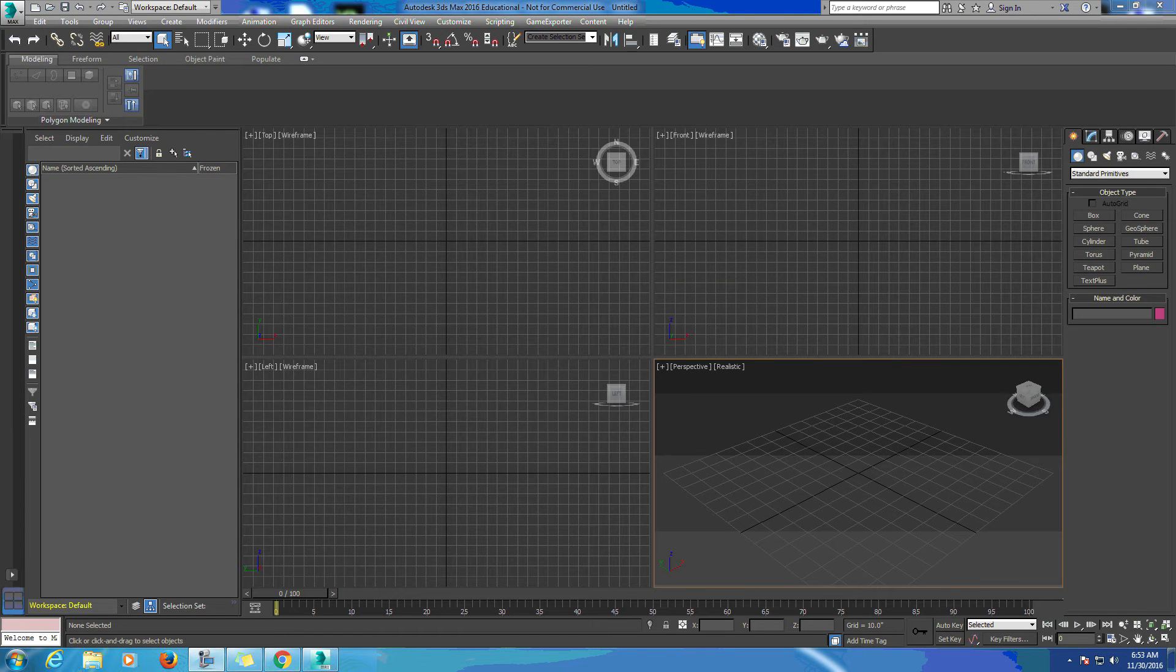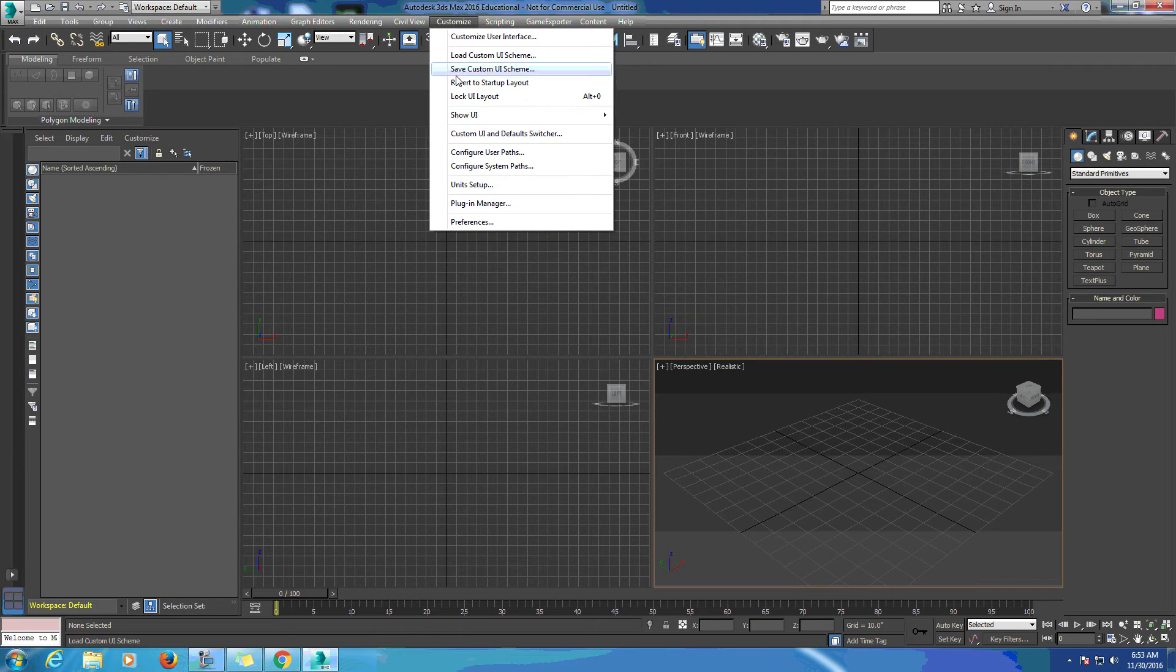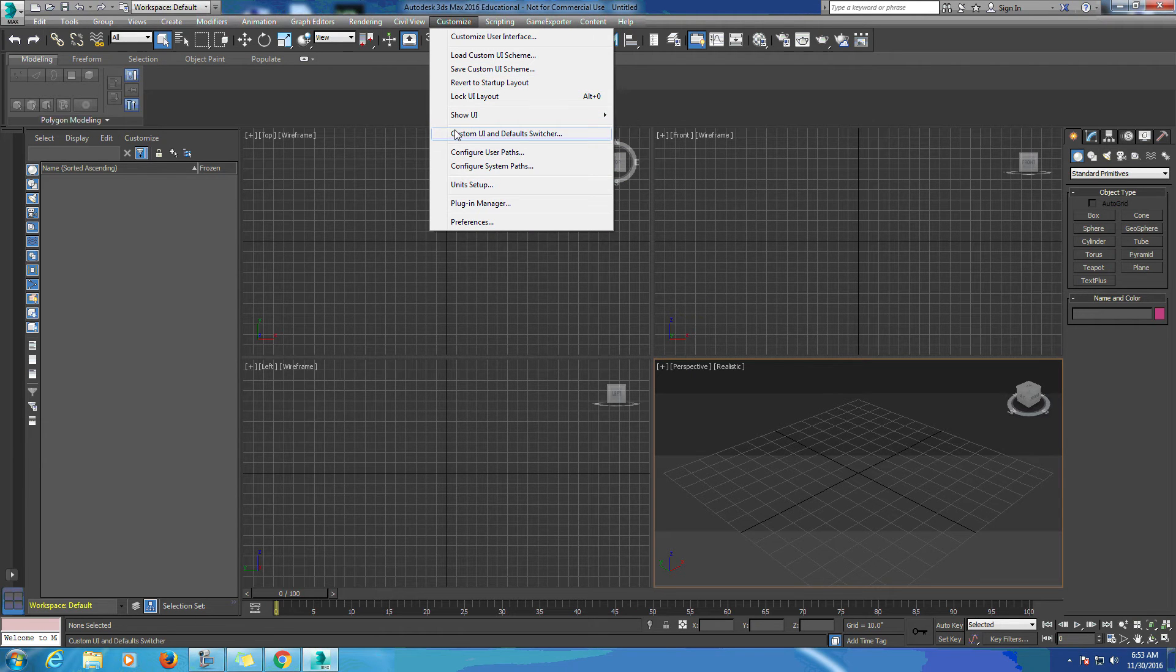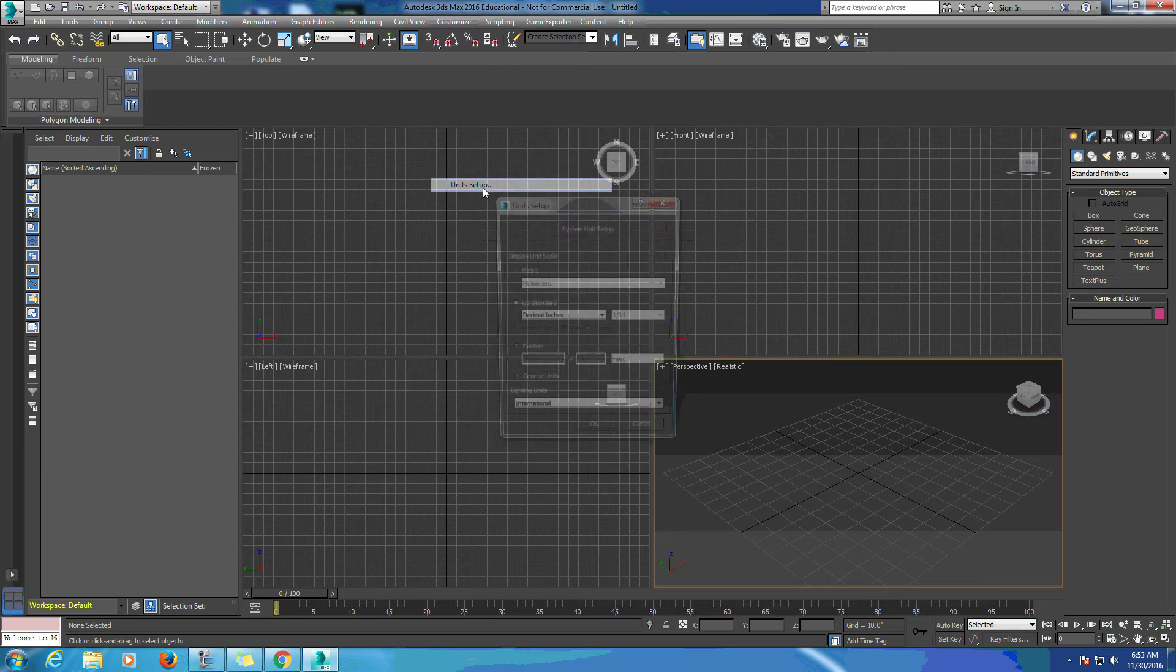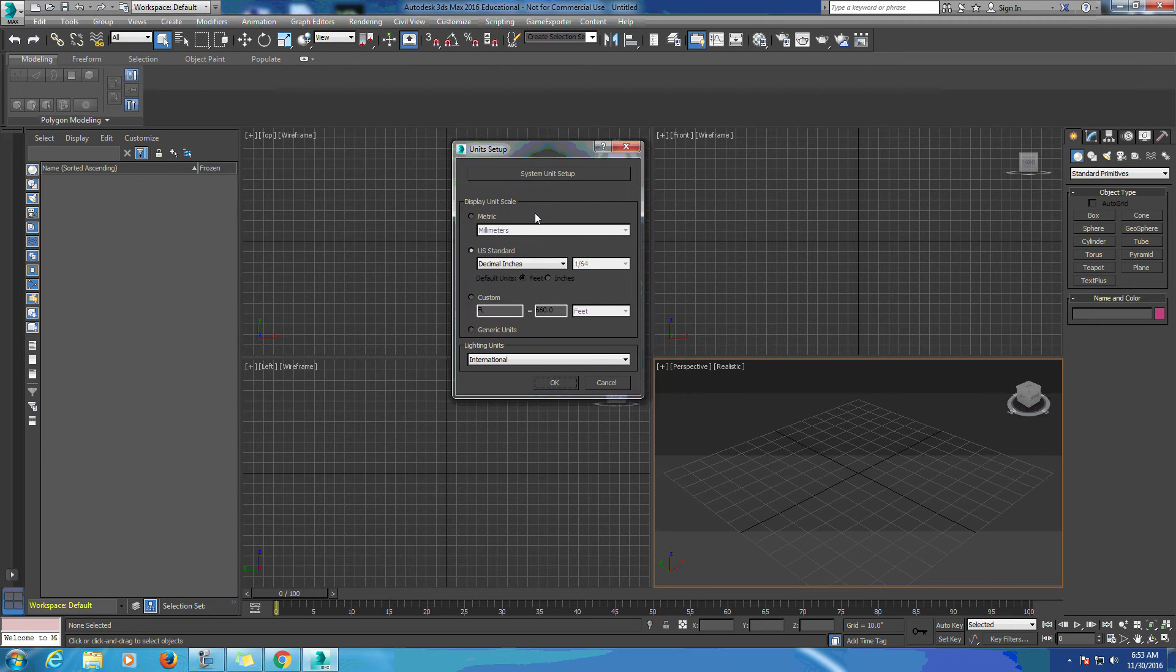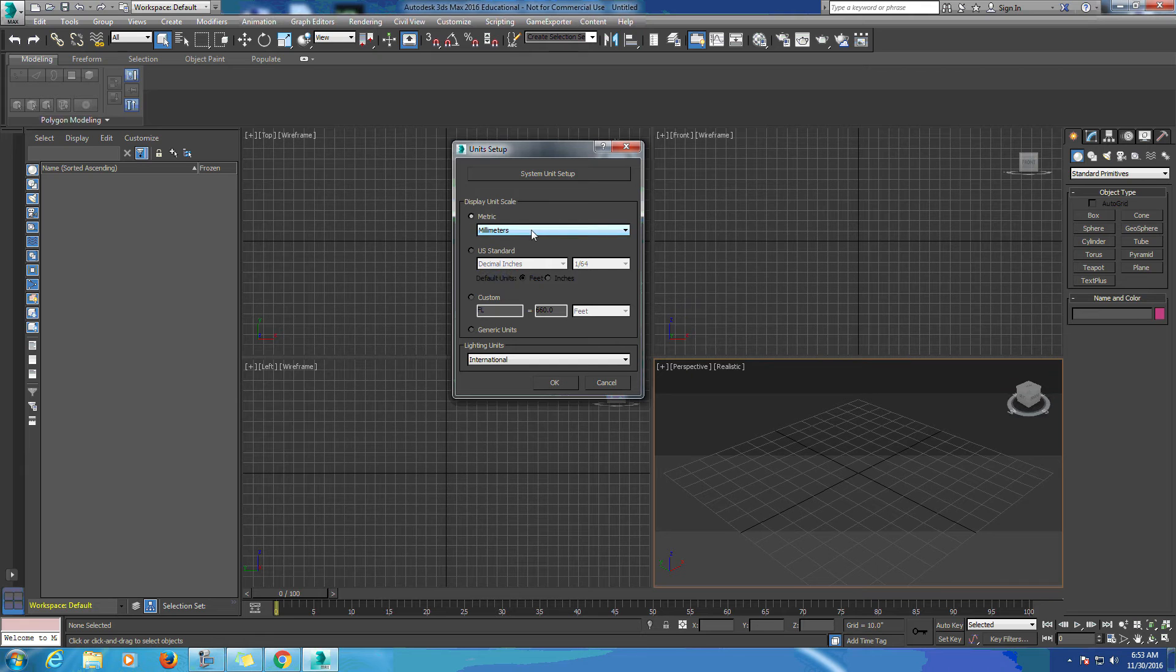We're going to look at scaling objects in 3ds Max. First we need to come up to Customize, come down to Unit Setup, and here we're going to have several options: metric, US standard, and custom.